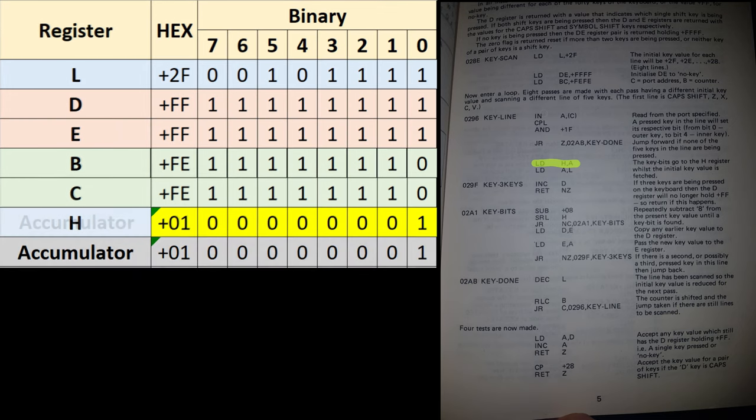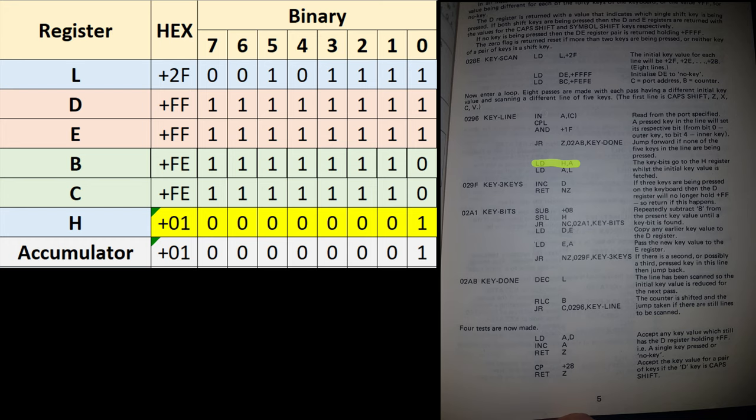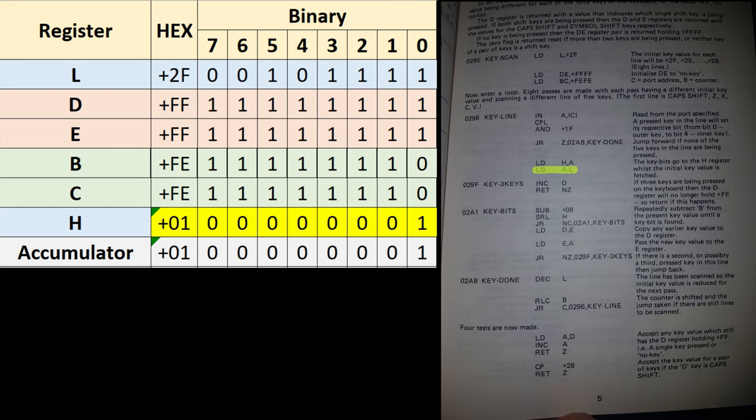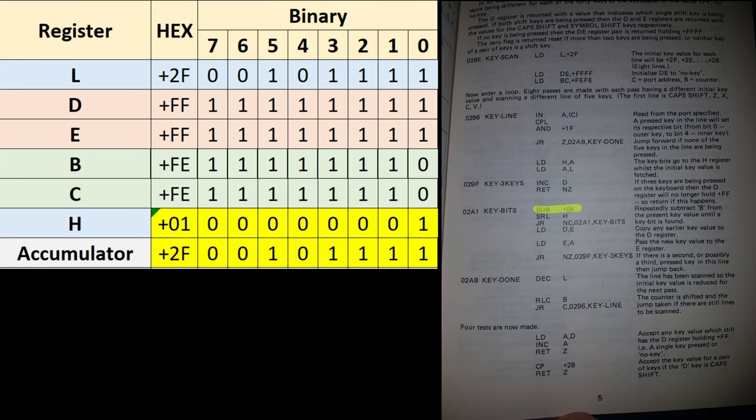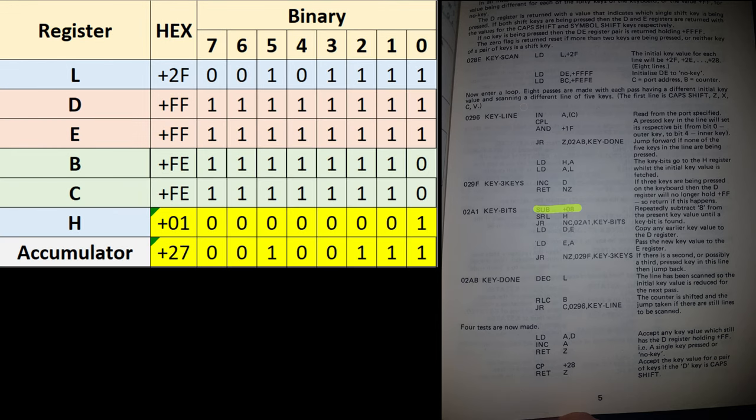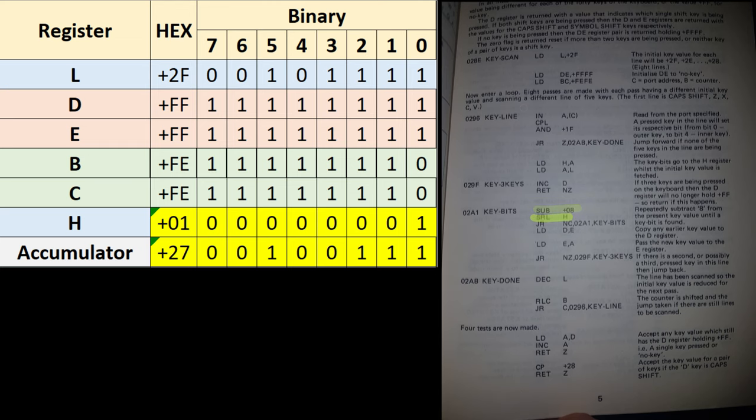The next line in our ROM jumps ahead if the value of the Z flag is 1. Now the Z flag is the 0 flag, and the 0 flag goes to 1 if the accumulator is all 0s. So in our case we have a 1 in our accumulator, so our Z flag is set to 0, and that means we don't jump ahead, we just carry on to the next line. This byte in the accumulator, which contains our key bits, is then loaded into the H register for use later.